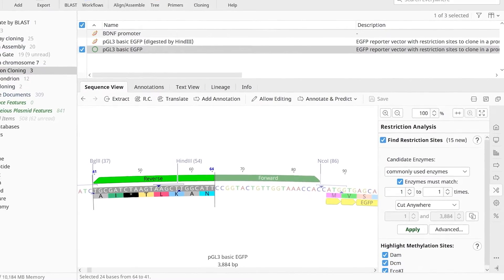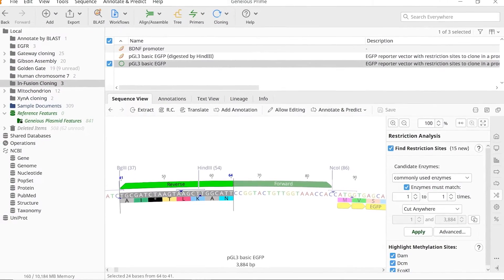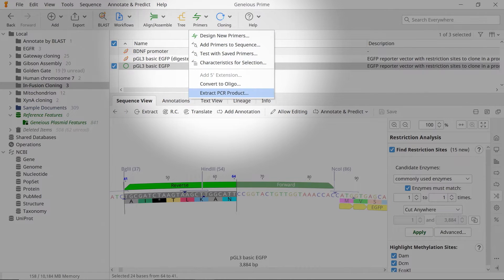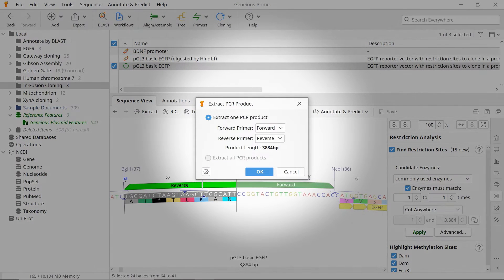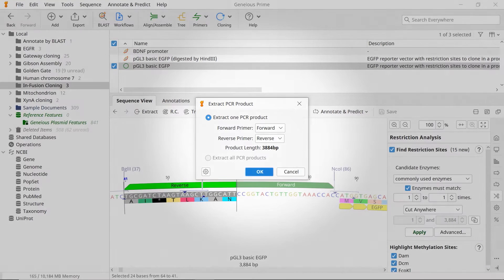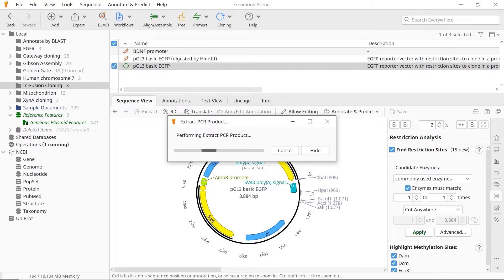To simulate the PCR to linearise the vector, go to Primers and select Extract PCR Product. In the new window, use the drop-down menus to select the primers you just designed and click OK. The result is a linearised vector.